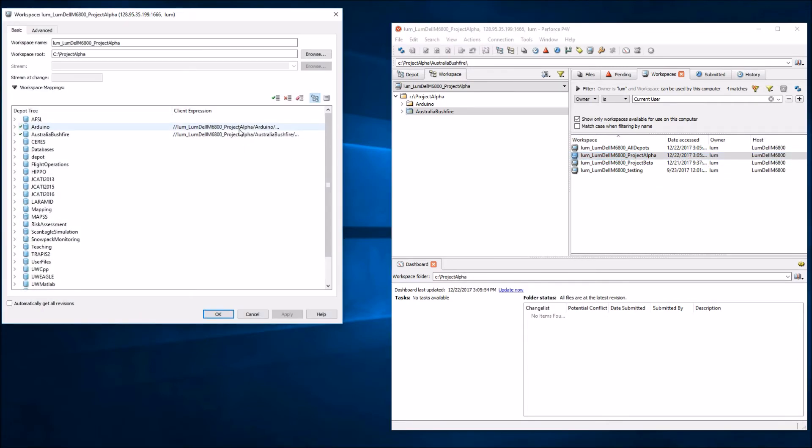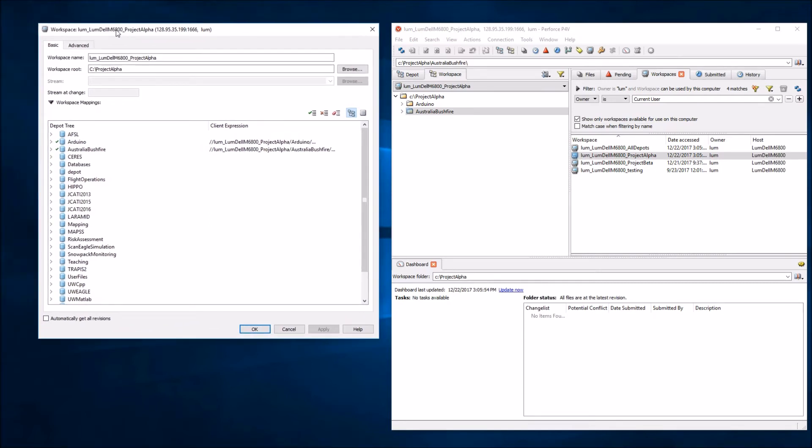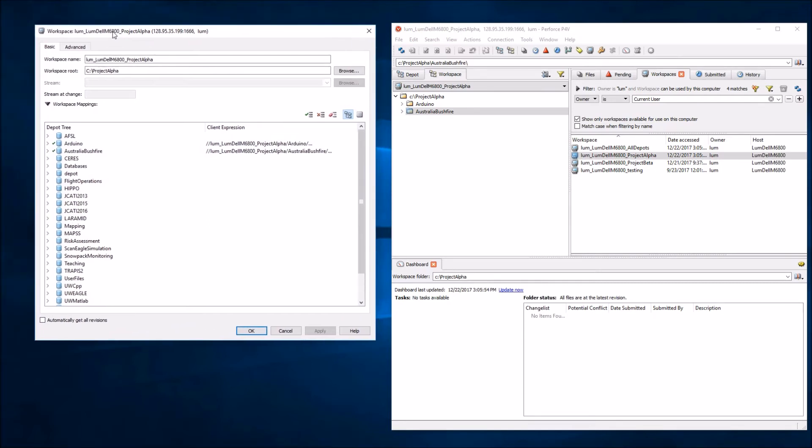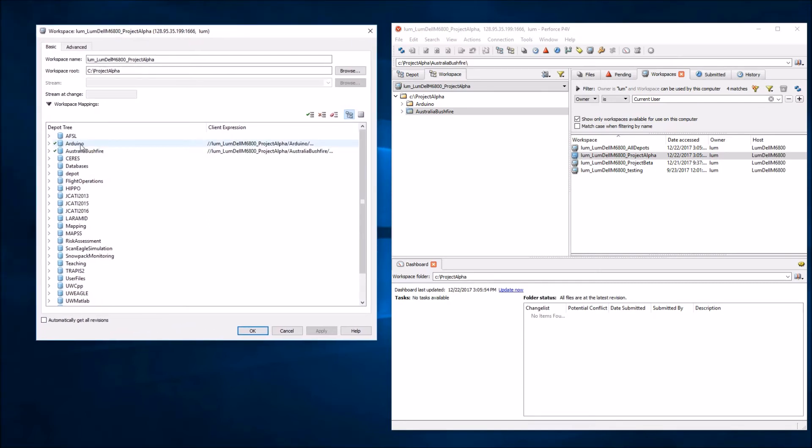As you can see, what comes up now is the same dialogue that we obtained when we first created this workspace. Right now, I only have the Arduino and the Australia Bushfire Depot marked as being part of this workspace mapping.